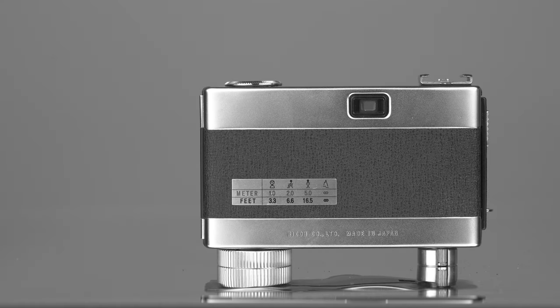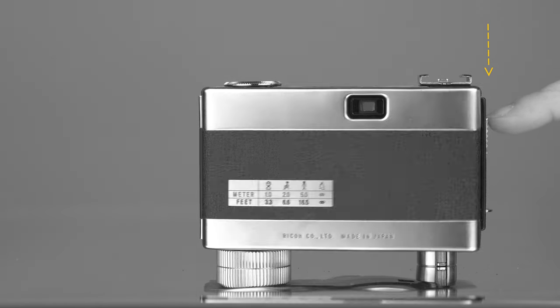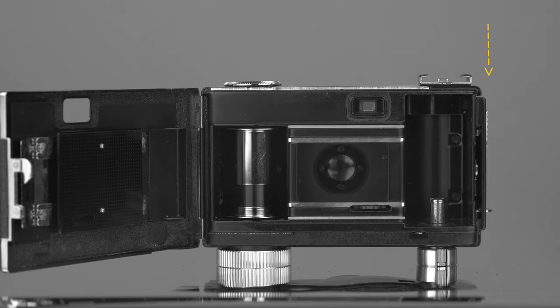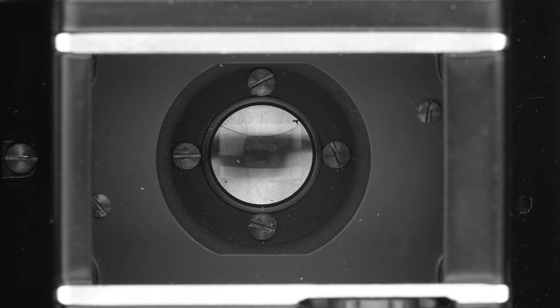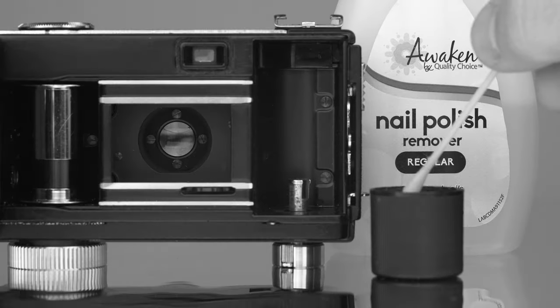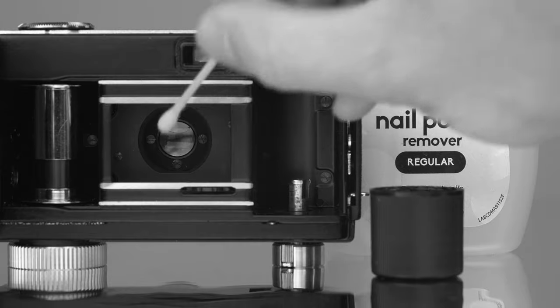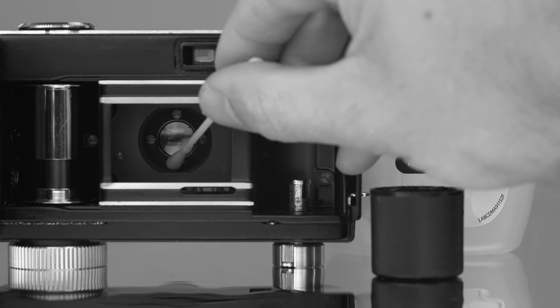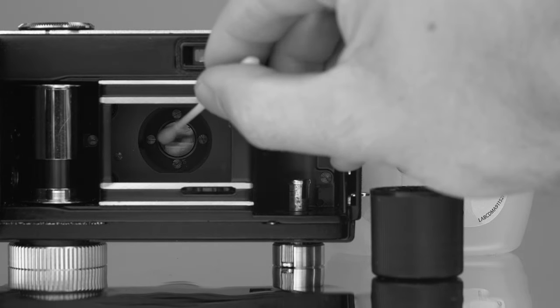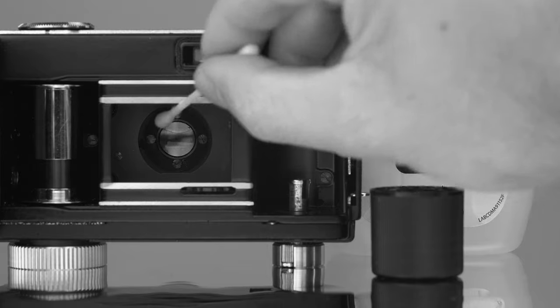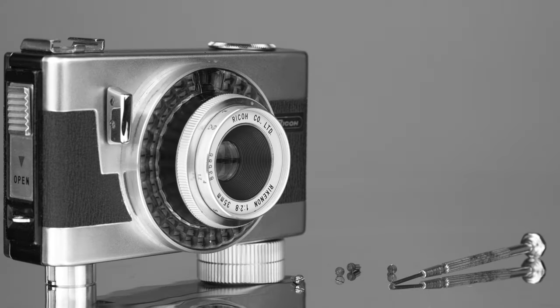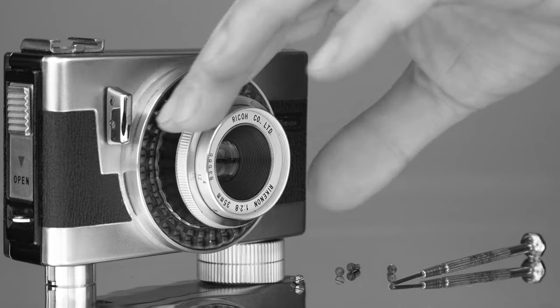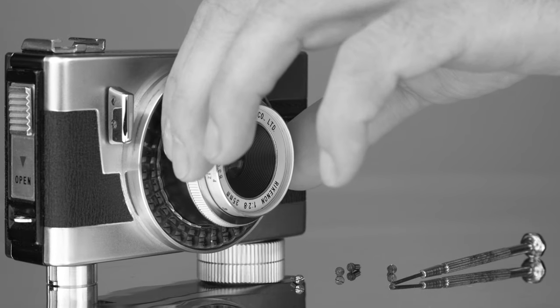Then you'll need to open up the film door which is done by pushing this lever here on the side. Once the film door is open you will see that the lens is held by four screws. Since so much time has passed they can be a little tough to unscrew and I had to use some nail polish remover before I was able to unscrew them. Once you've removed all four screws from the back you can simply pull the lens out.